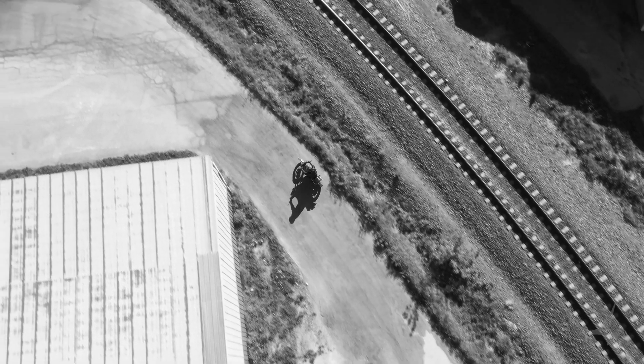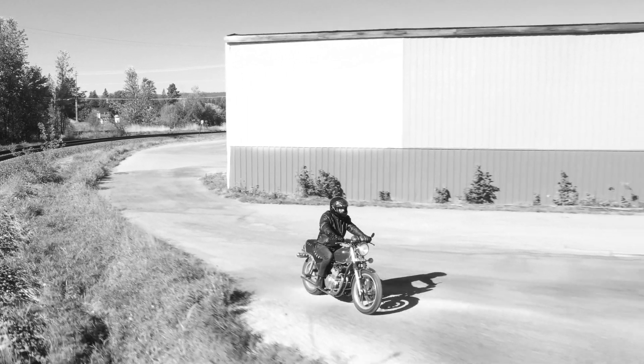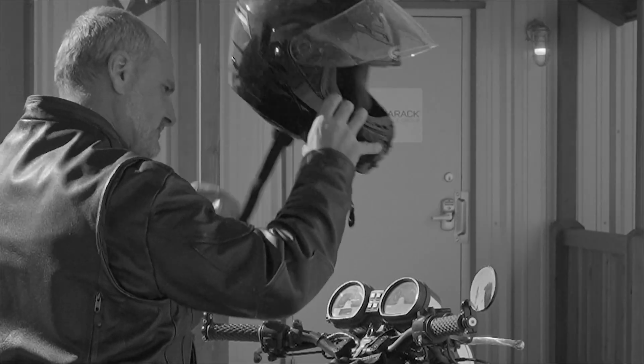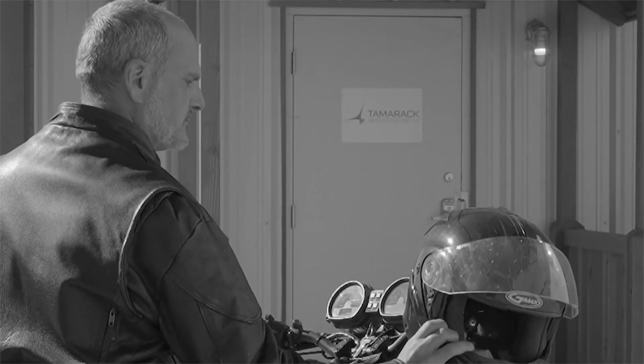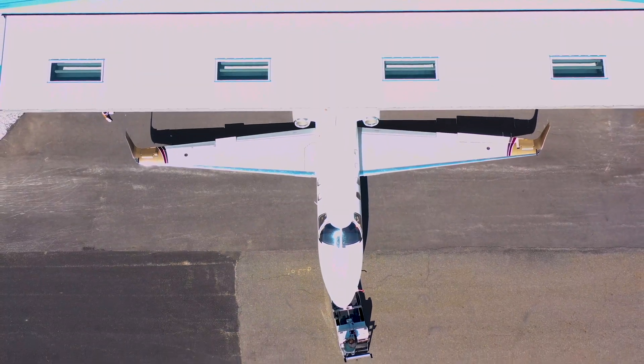At Tamarack Aerospace, we know the road ahead, because we've blazed the trails that have brought us to this moment. This extraordinary moment.